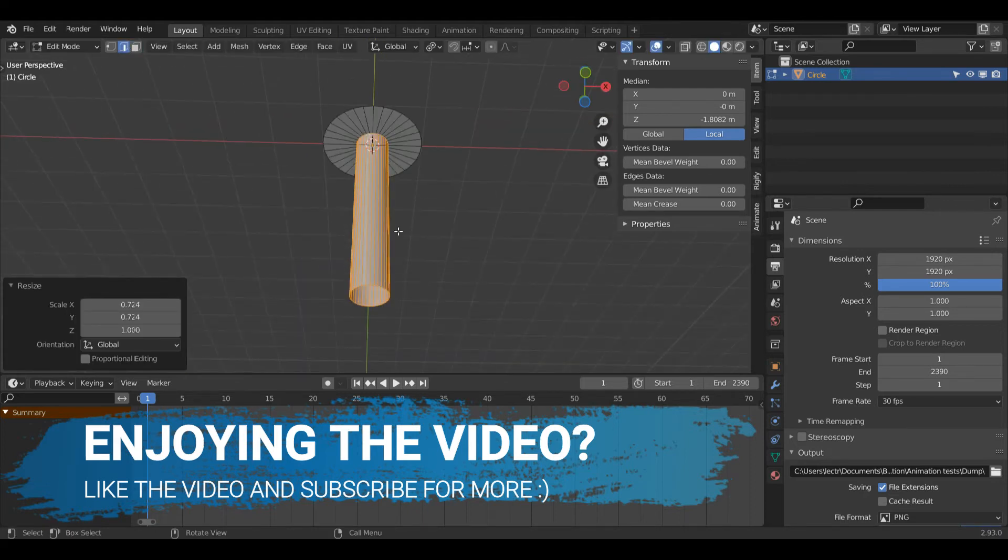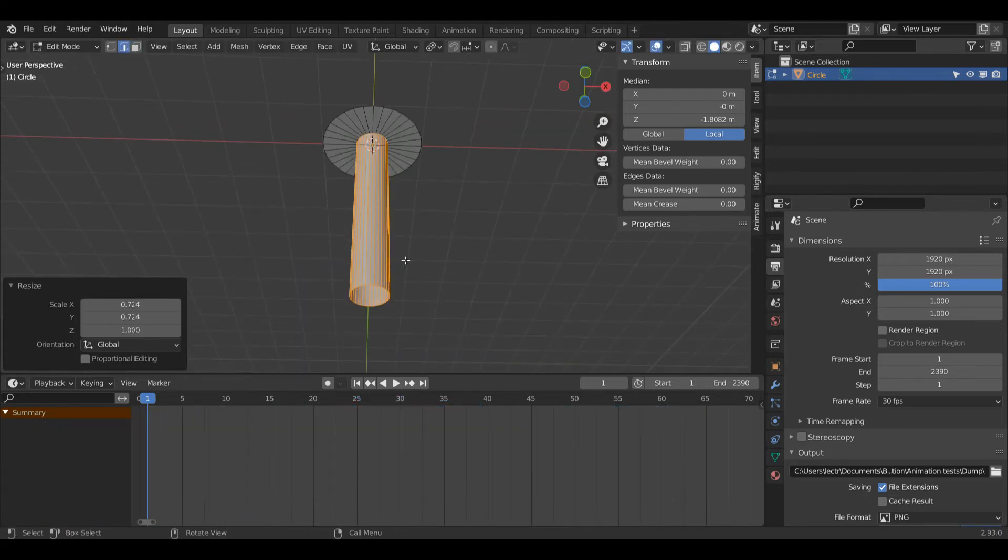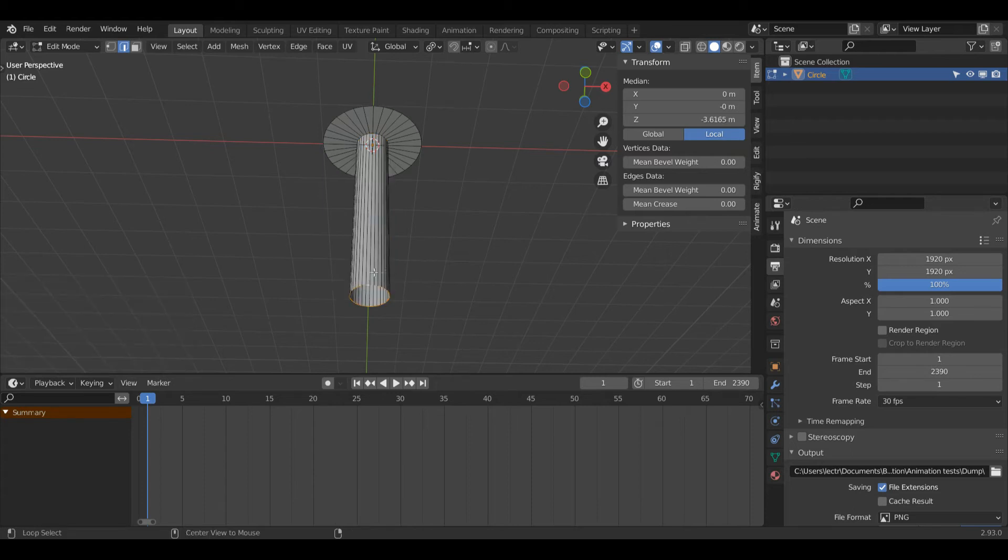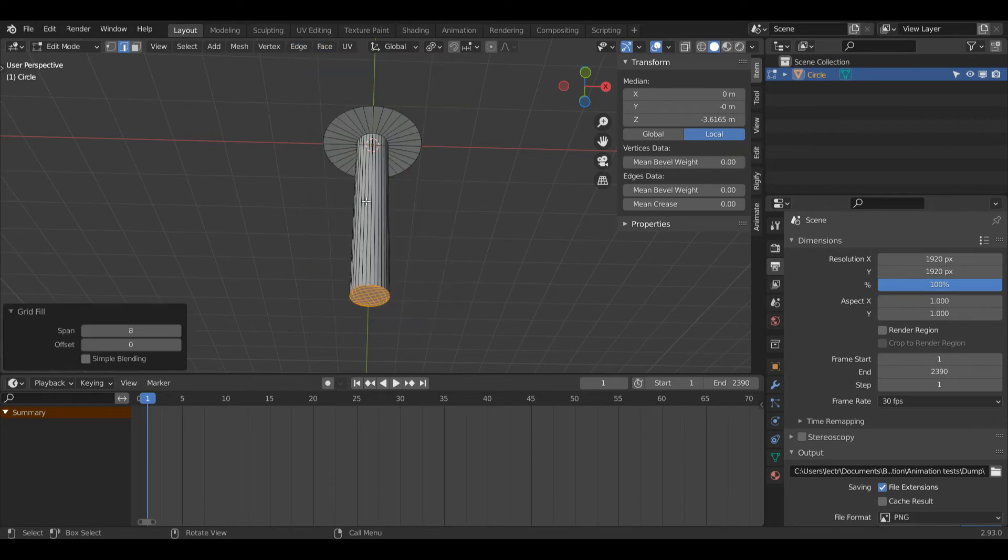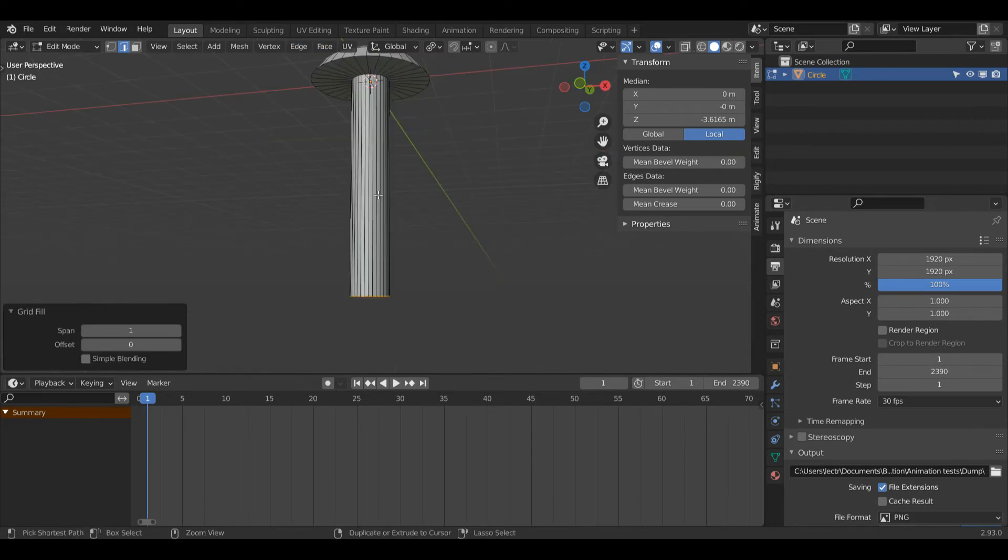Like I did on the previous one, press 2 on the keyboard to enter edge select mode and press Alt+left-click on this bottom edge loop. Left-click face and grid fill and change the span to 1.